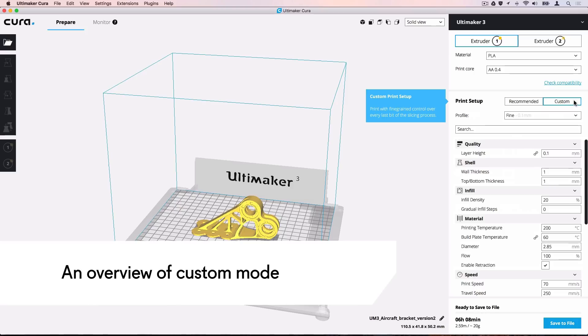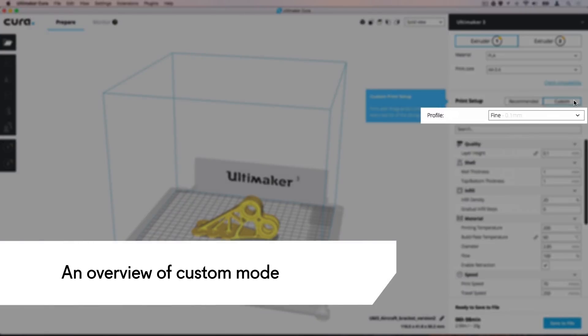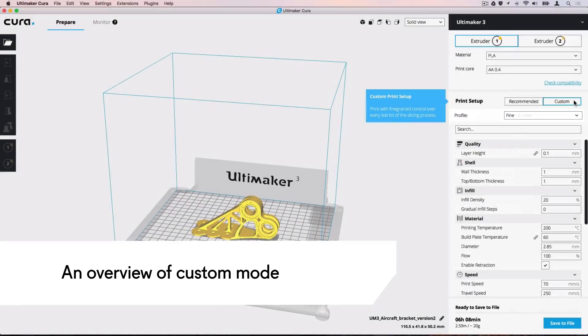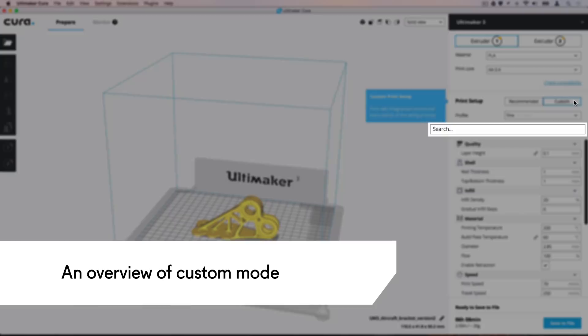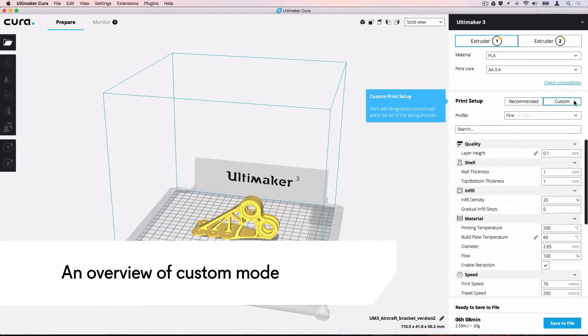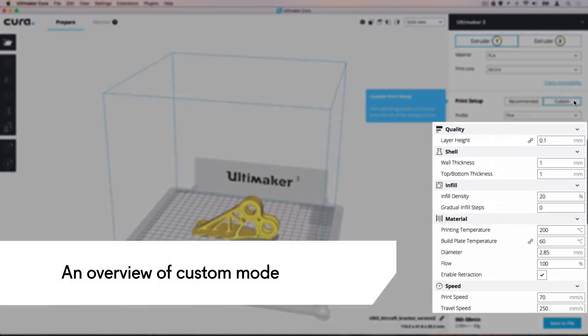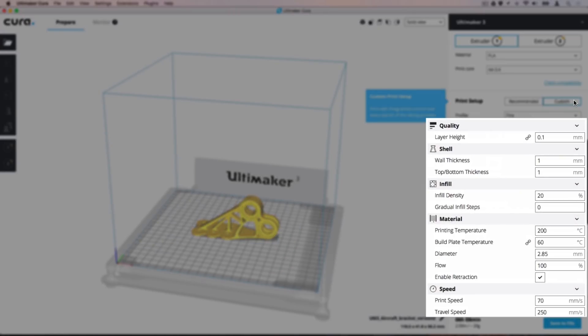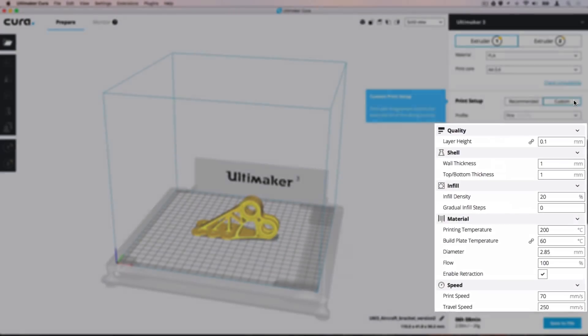Let's examine the elements of Custom Mode. A Printing Profile drop-down box where you can select your desired layer height. A search bar that can be used to search through every possible setting to configure the setting visibility to your needs. Setting Categories with each visible setting in a list.